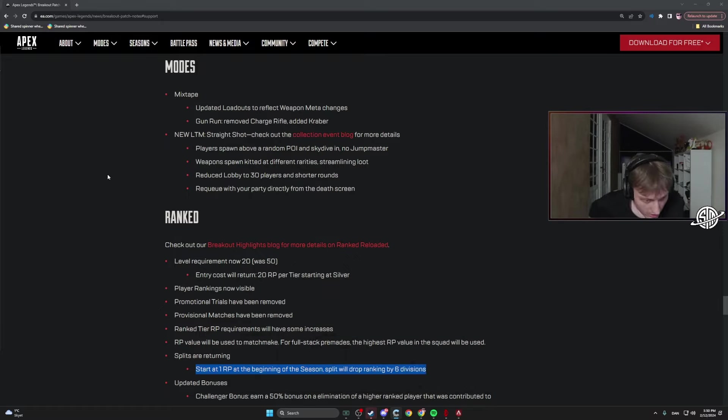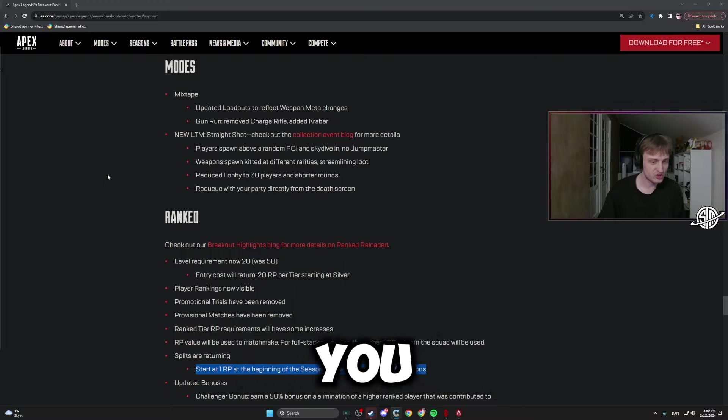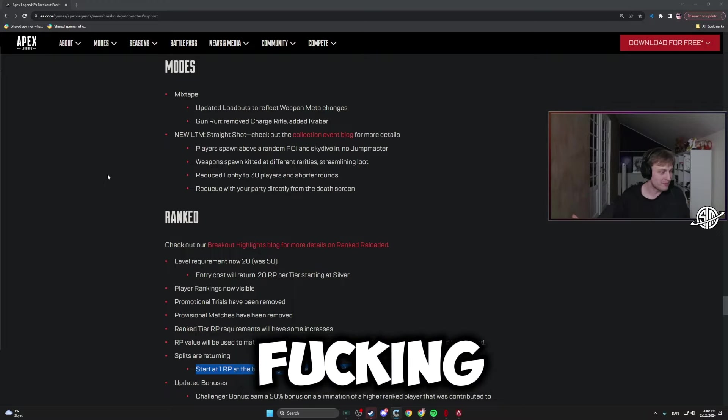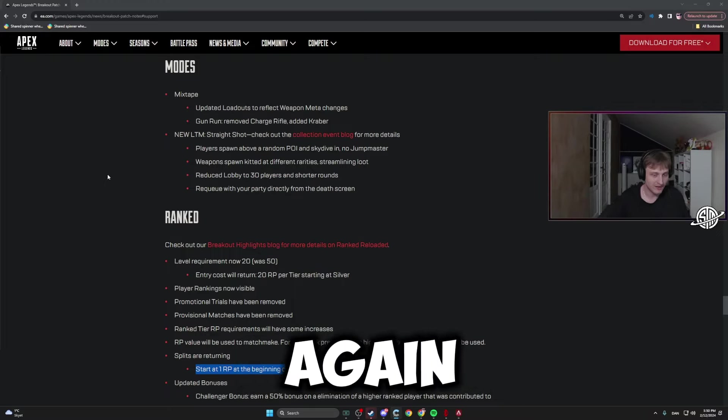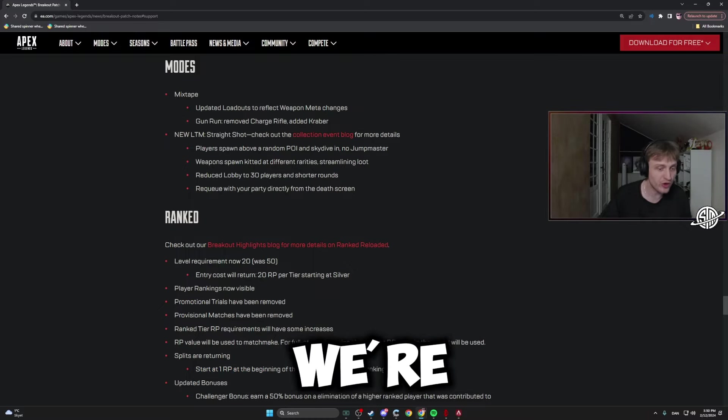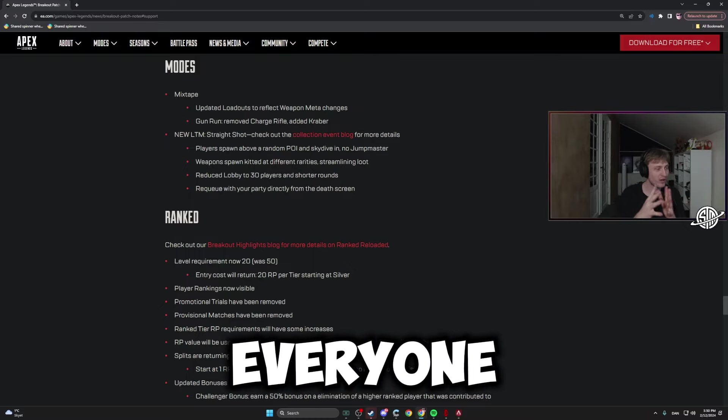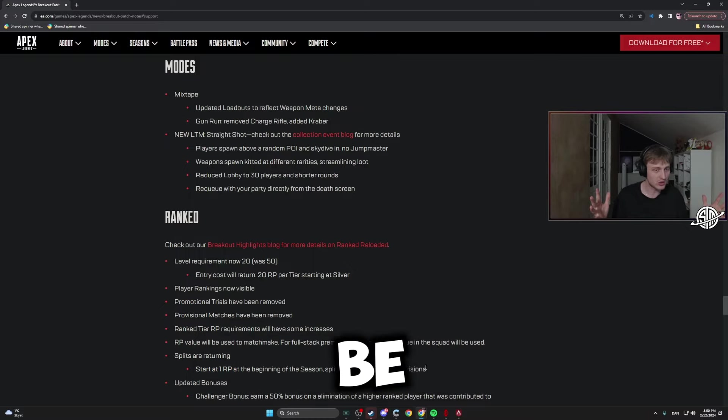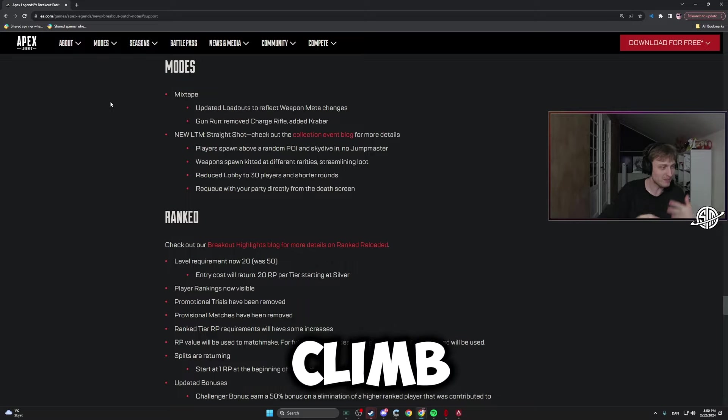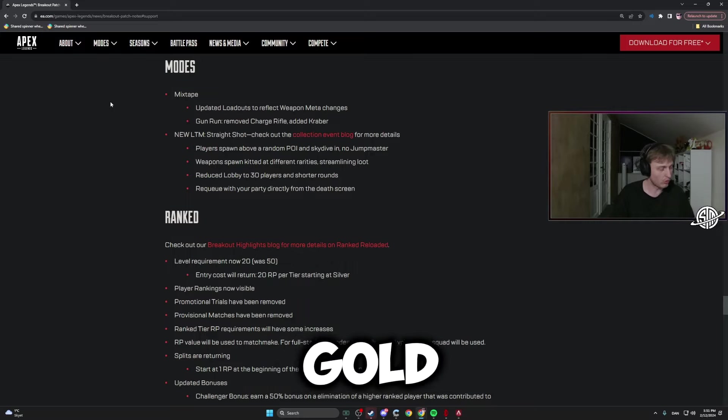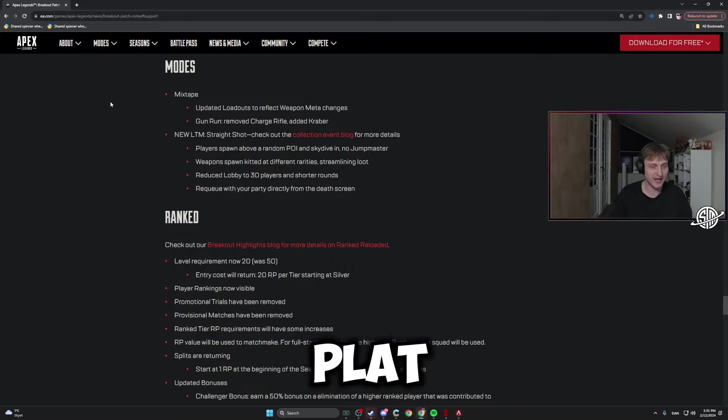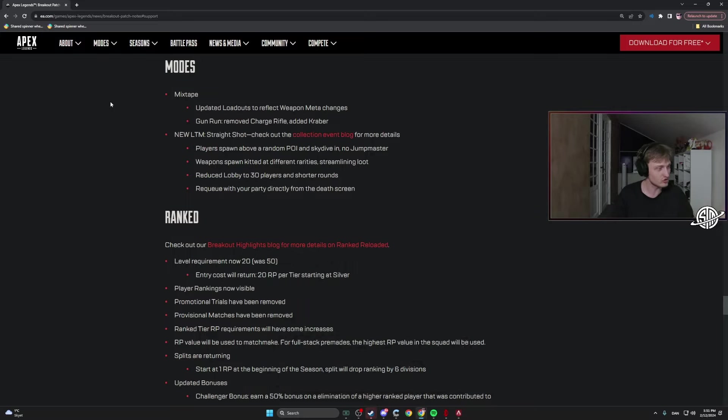Instead of now you just play for 12 hours and boom you're Masters or Pred again, now you start at the bottom. When we're Gold, everyone else is gonna be Gold, and then everyone will climb against each other in Gold, then climb against each other in Plat, then climb against each other in Diamond and Masters.